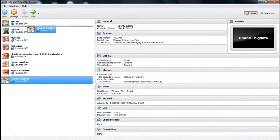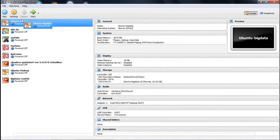The Ubuntu-BigData virtual machine has now been created and placed at the top. In this demonstration, we have given you the idea of how to create one virtual machine under Oracle VirtualBox Manager. Thanks for watching this video.